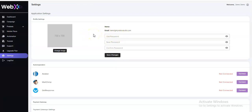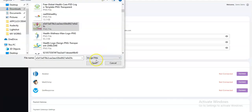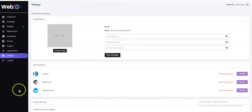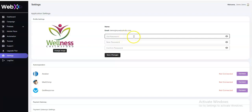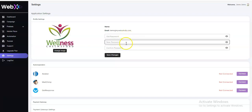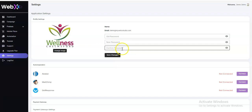Under your profile settings you can change your image — click on 'Change Image', pick your image, click open, and you'll see your image appear. You can also change your password by inputting your old password, then entering and confirming your new password.